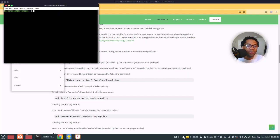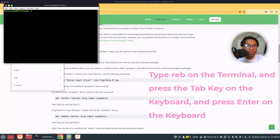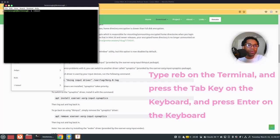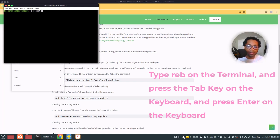Another way to do it is to just type REB, then tap. It will complete it for you to reboot. Then you click enter.